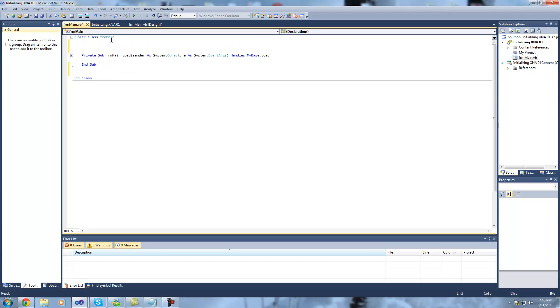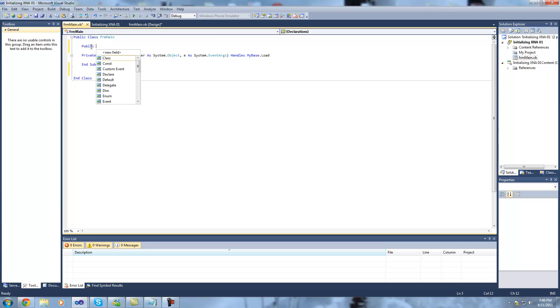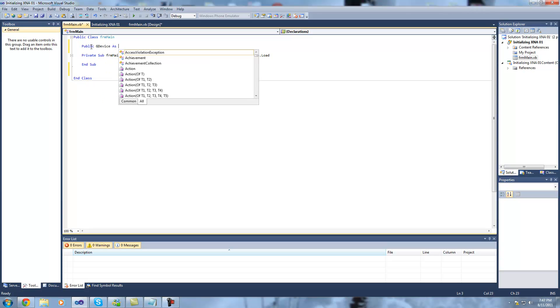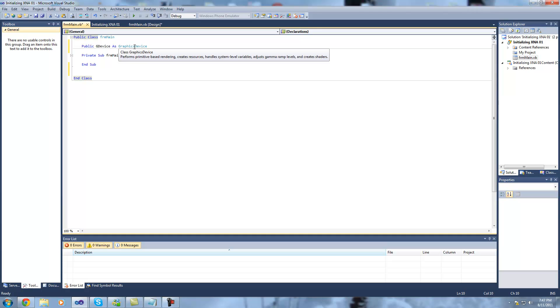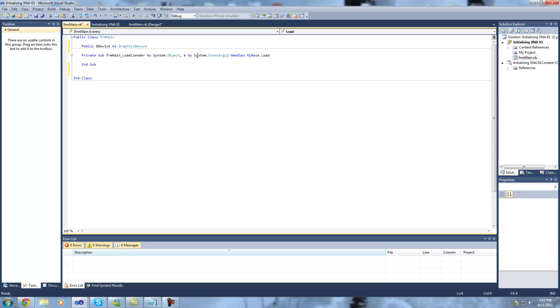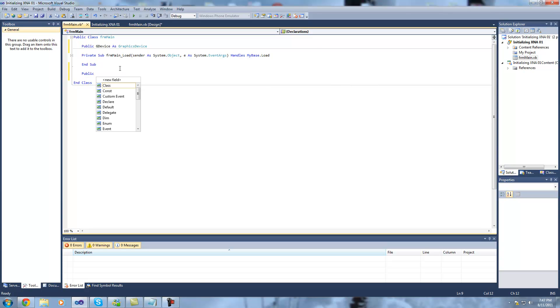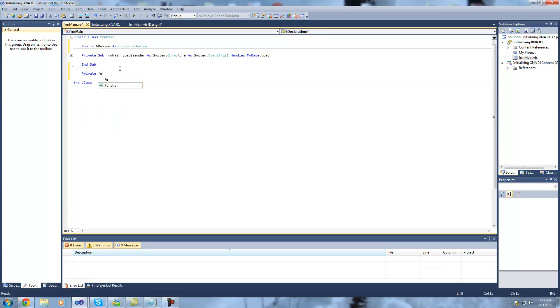Using that, I'm going to start programming now. So I'm going to create a graphics device that's going to handle our graphics, that'll represent our graphics card. So I'm just going to say public graphic, I'm going to call it G device as graphics device.